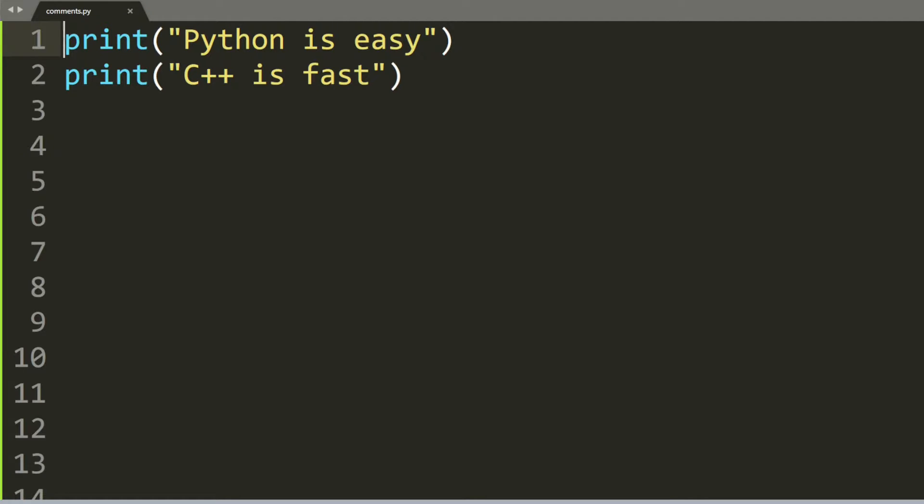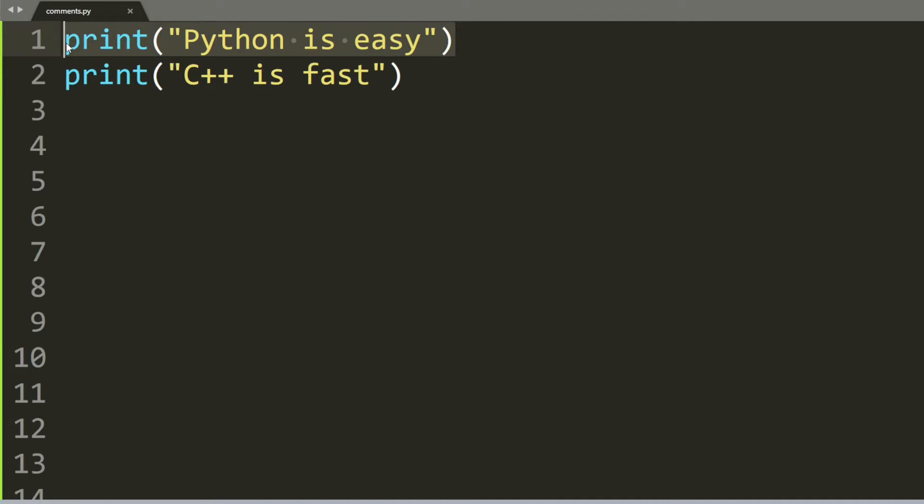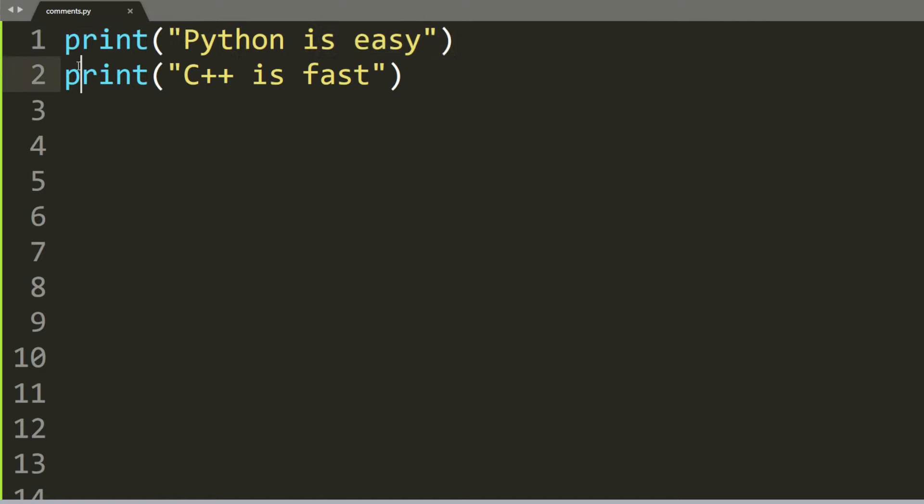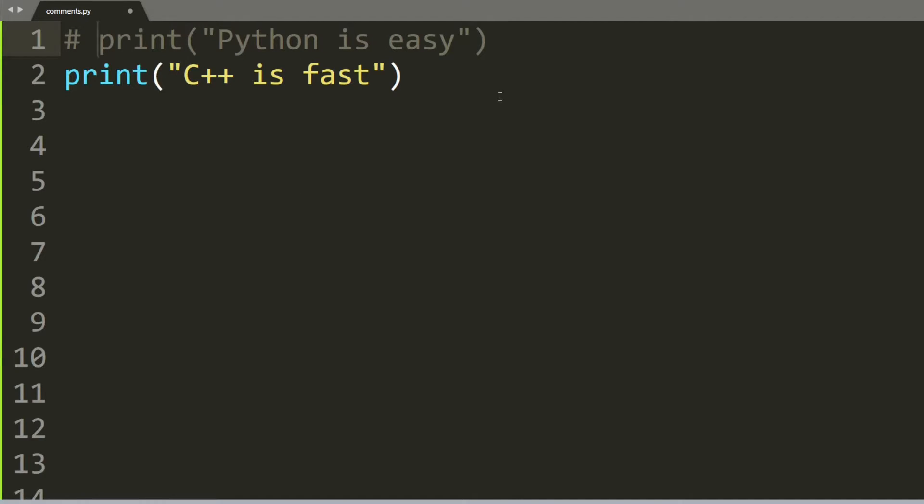Now let's go over the first usage with an example. Here we want to print 'Python is easy' and then 'C++ is fast'. If I want to tell Python to ignore the first line and not execute it, all I have to do is put a hashtag in front of the first line and you can see that it gets grayed out.